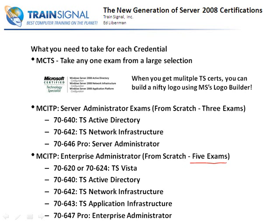The MCTS is like the old MCP. The MCITP Server Administrator is what many people relate to the old MCSA — Microsoft Certified Systems Administrator — which really is like being a server administrator. And the MCITP Enterprise Administrator is thought to take the place of the MCSE. Instead of Microsoft Certified Systems Engineer, now you're an Enterprise Administrator, which is really what an engineer always was.